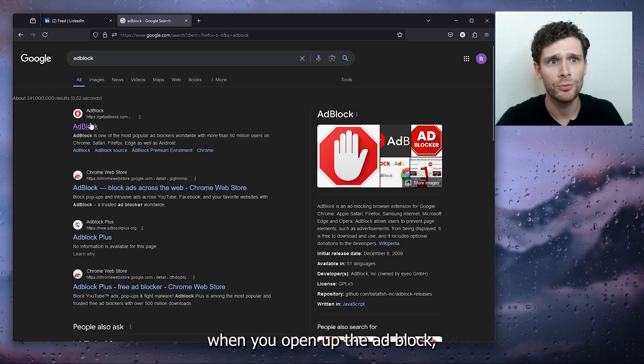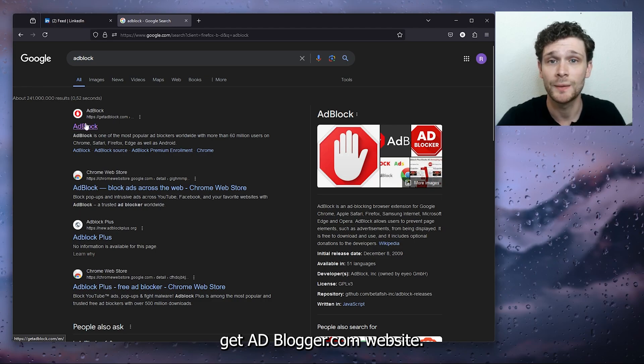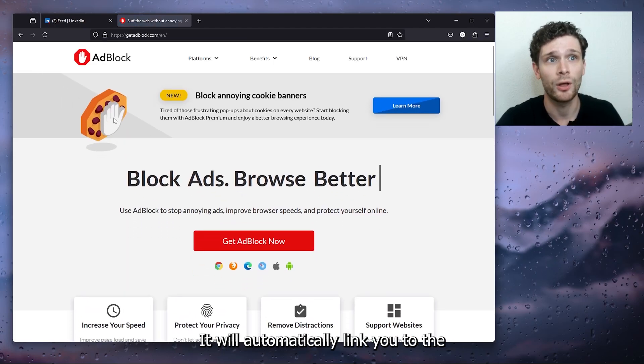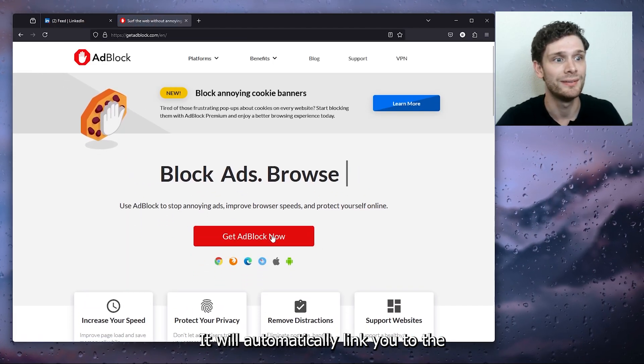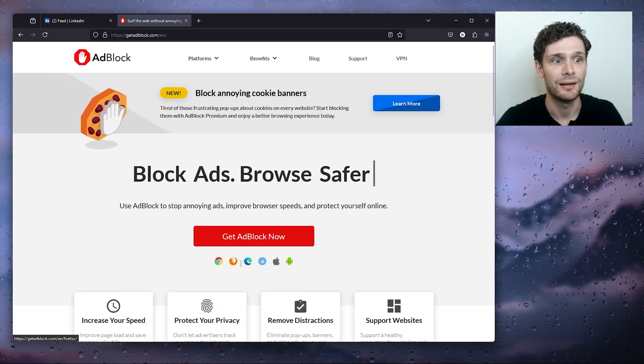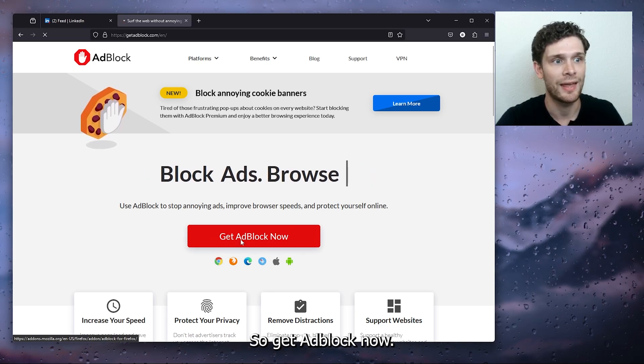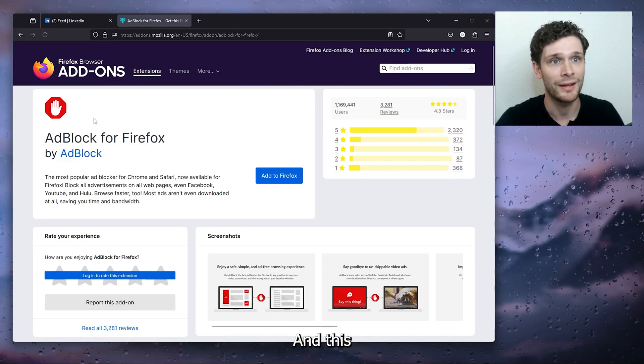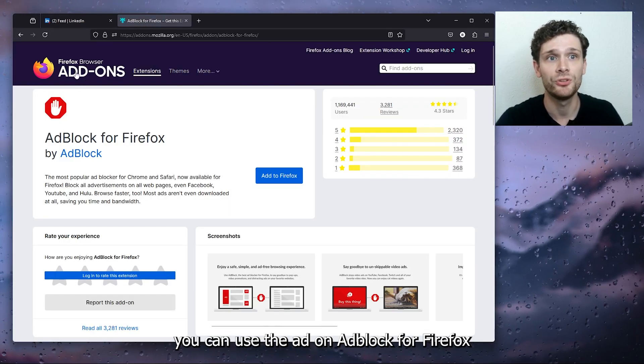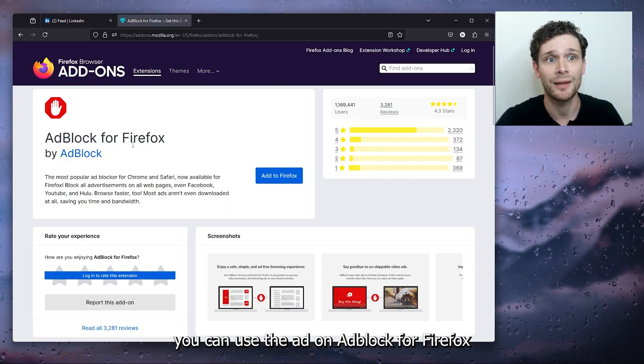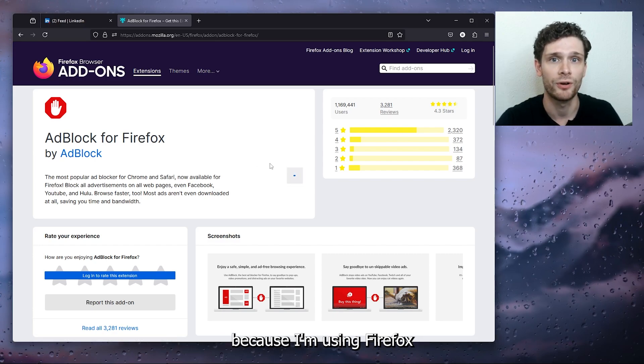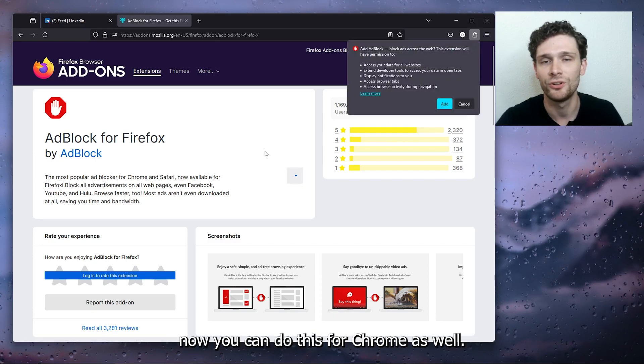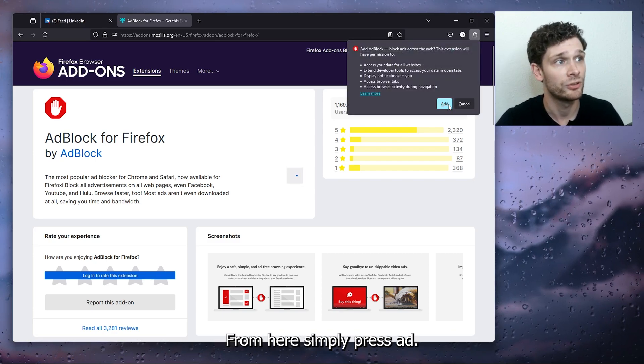When you open up the AdBlock GetAdBlock.com website, it will automatically link you to the browser you're using. So get AdBlock now. And as you can see here, you can use the add-on AdBlock for Firefox because I'm using Firefox. You can do this for Chrome as well.